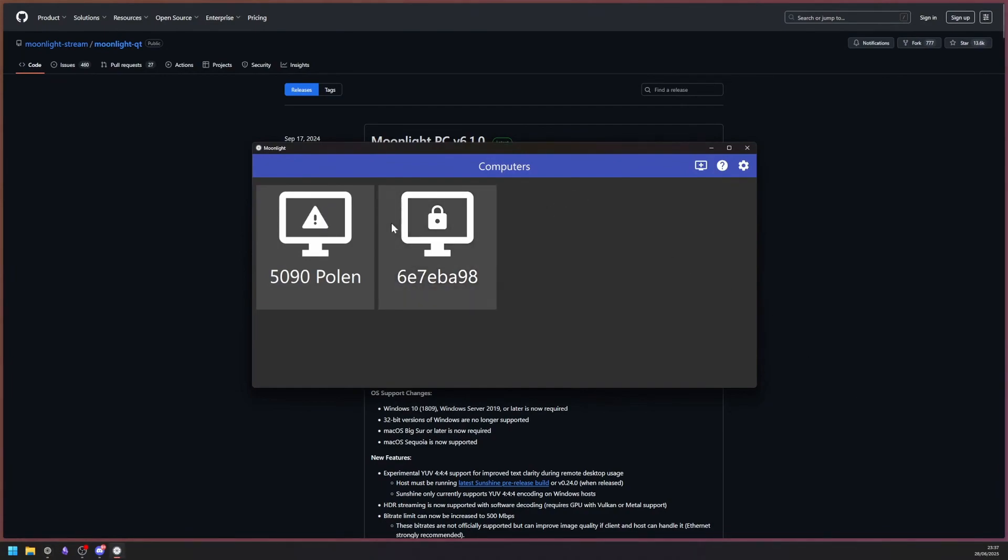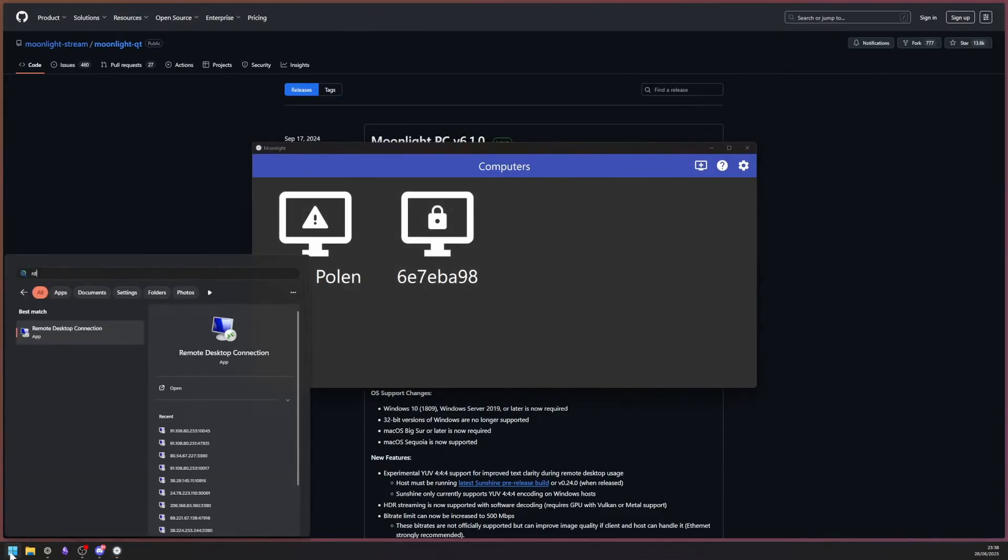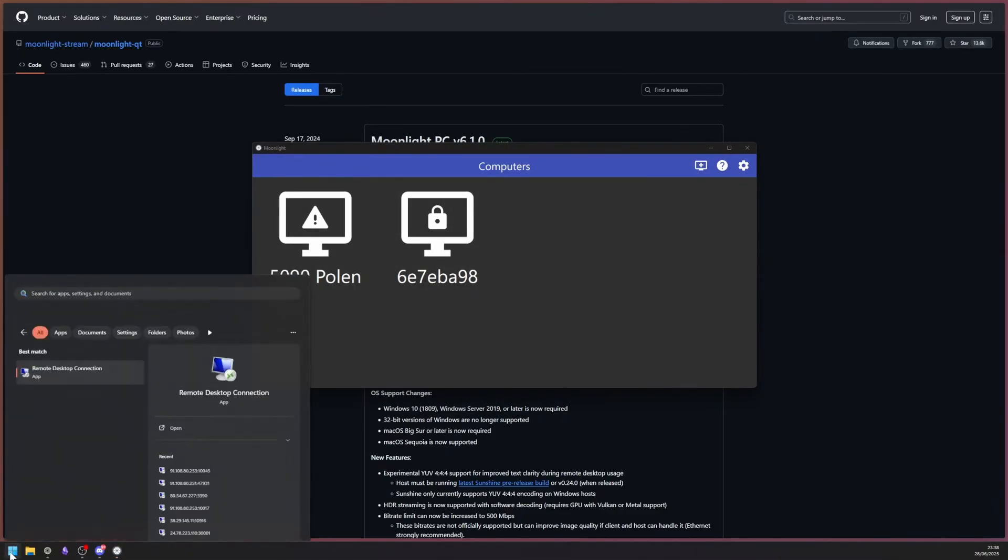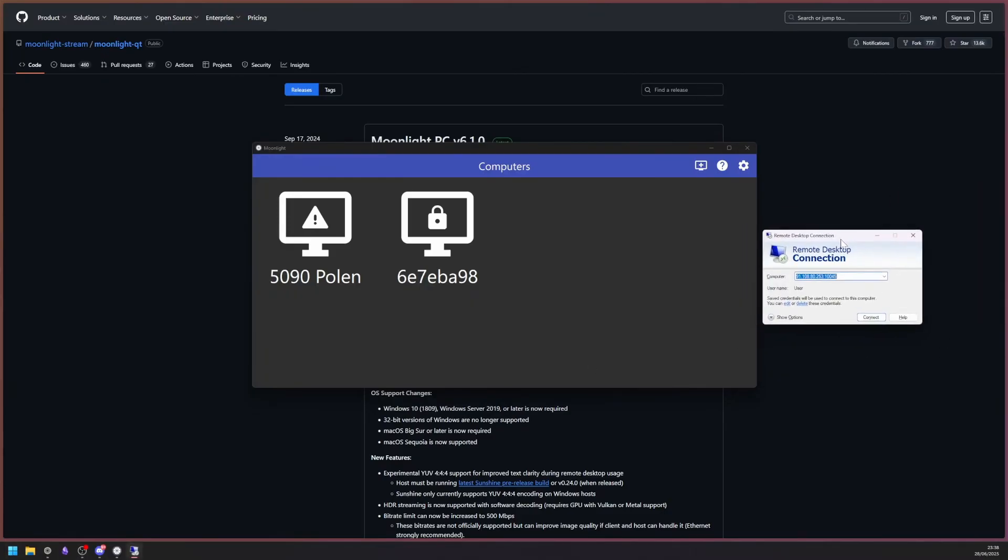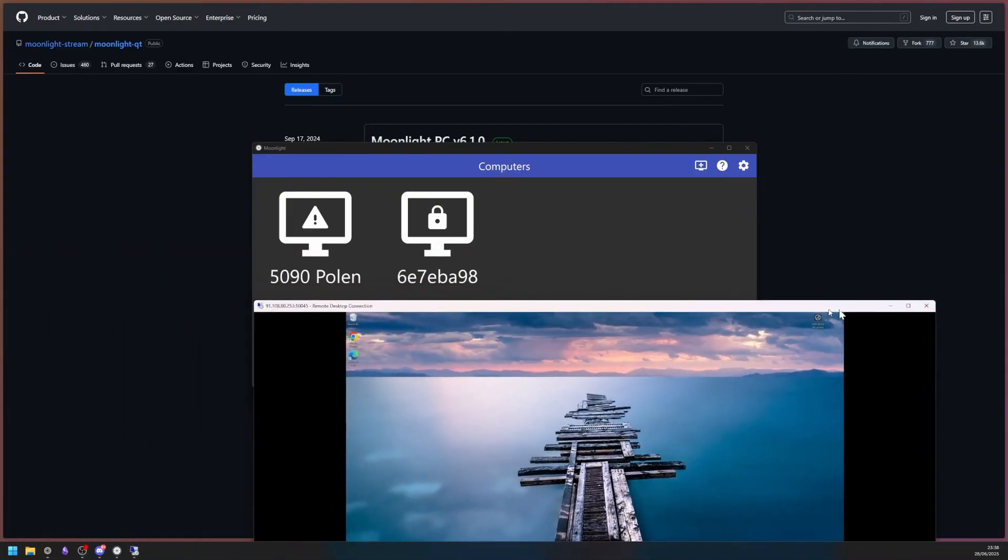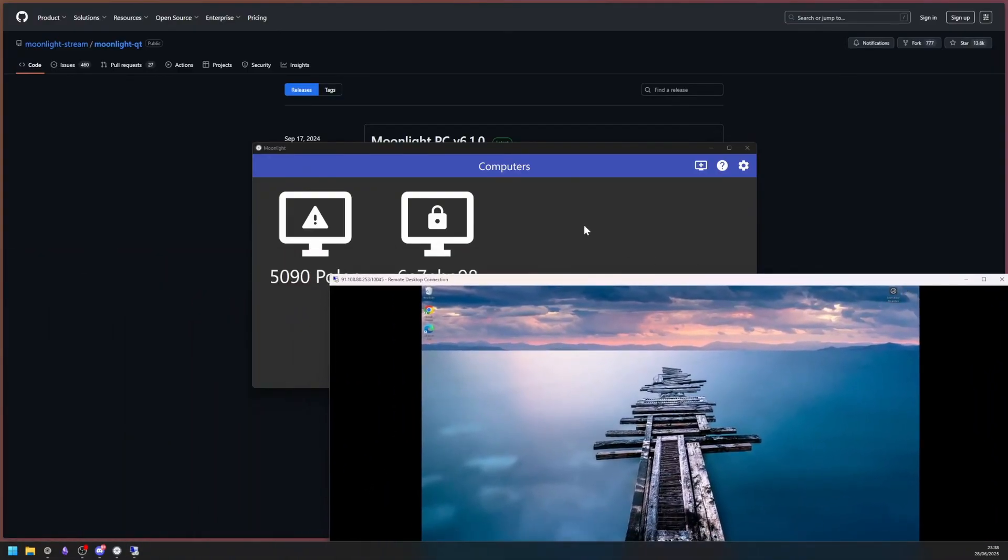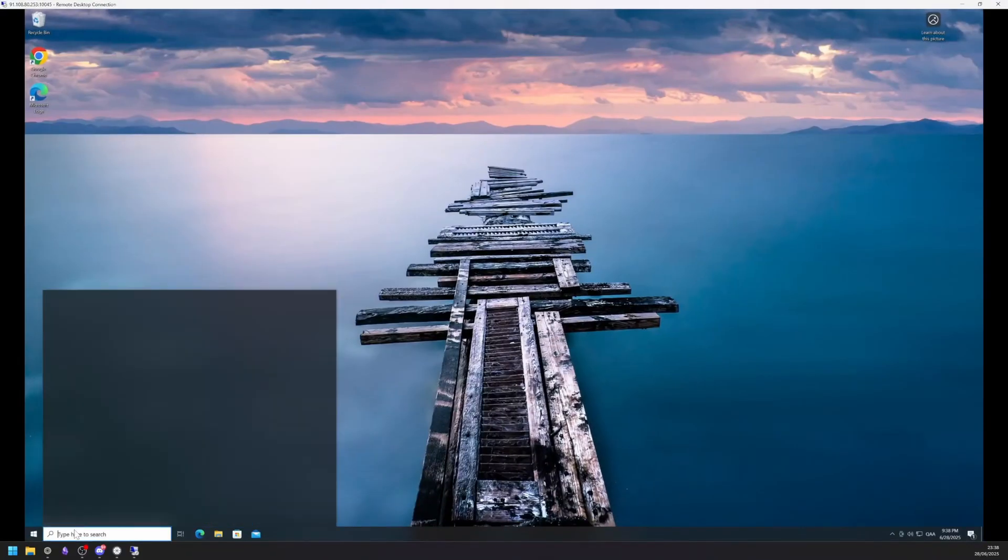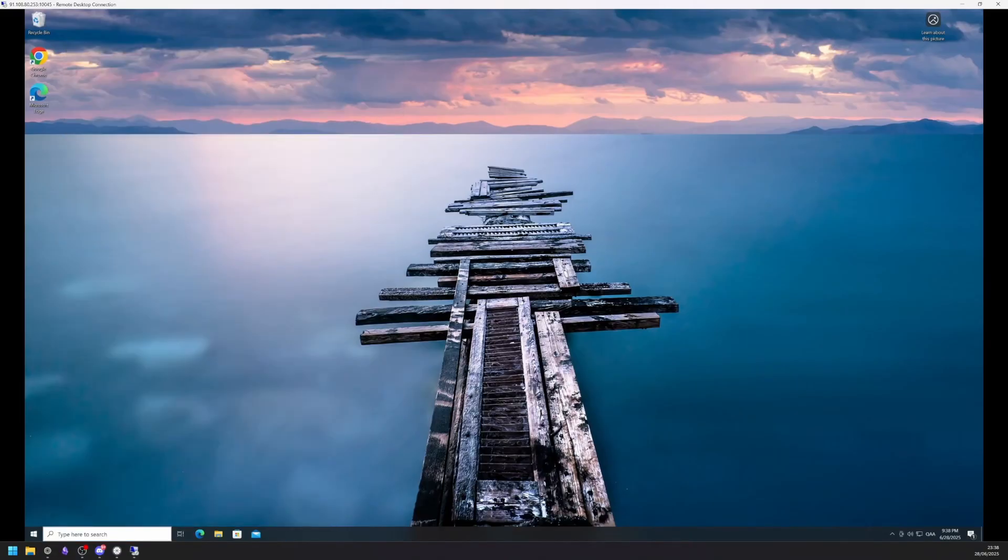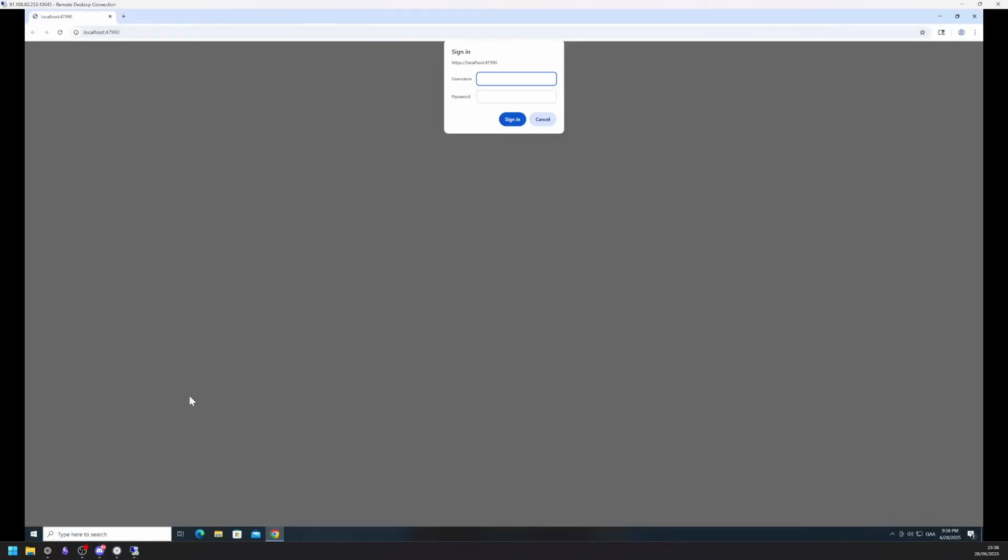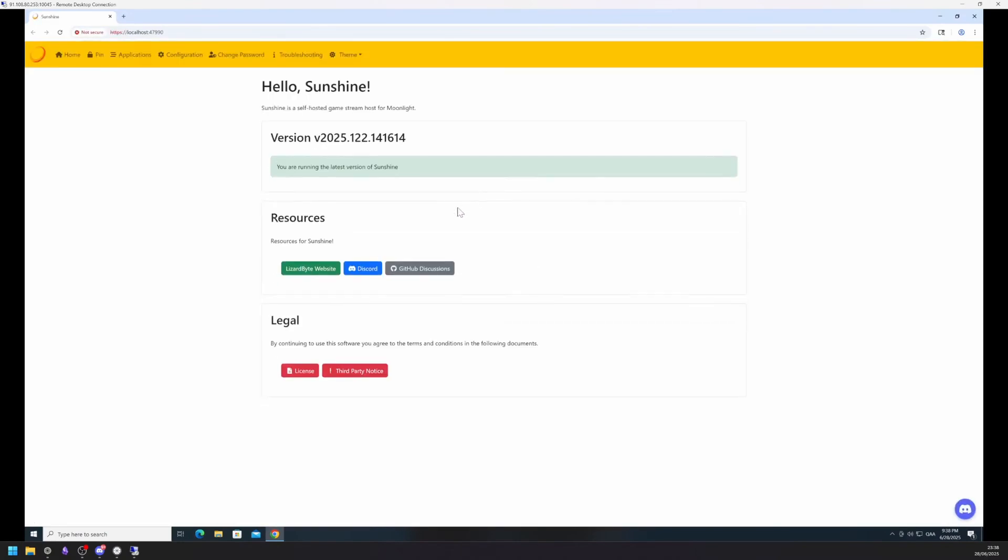Open up Moonlight and you should see the cloud machine come up on the interface. We need to pair it to the client using a pin. To do that, connect to your cloud PC via RDP once more. Use windowed mode to make entering the pin a little easier. Open up Sunshine. Login. And head to the pin tab.